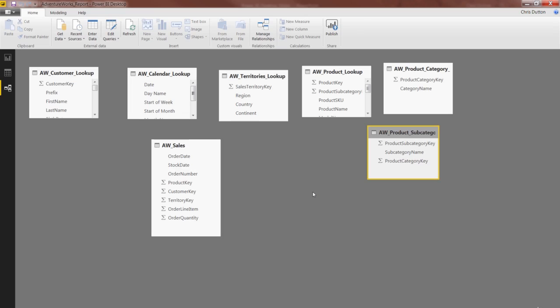All right, so here I am in the Relationships view, and I'm going to show you the slow way to create a relationship first, and then we'll never do it that way again. We use the Manage Relationships button in the Home tab.